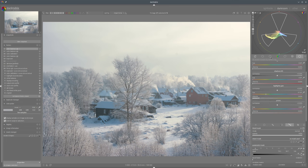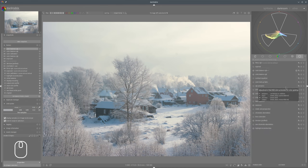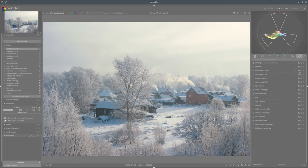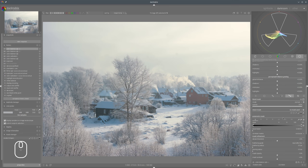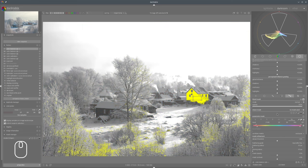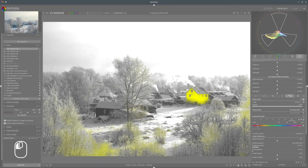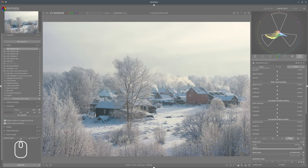Now we have those two adjustments done. The next thing we can do is give those areas with purple a bit more saturation — we don't need to change them. So we use a next instance of ColorBalance RGB, try to select that area, add a bit of feathering, enhance just a tiny bit, and add the saturation there.